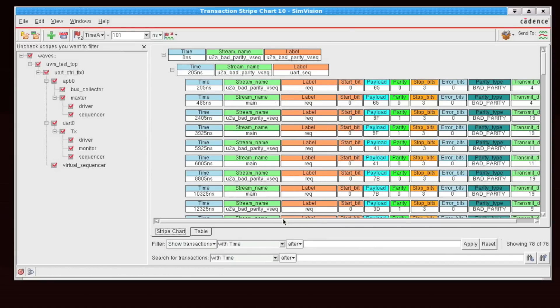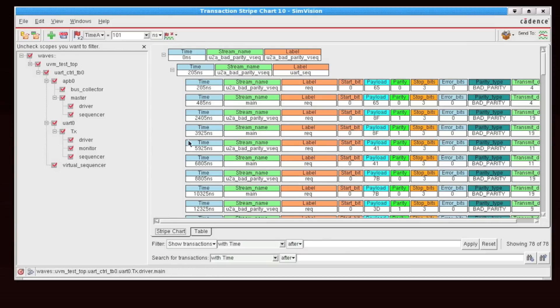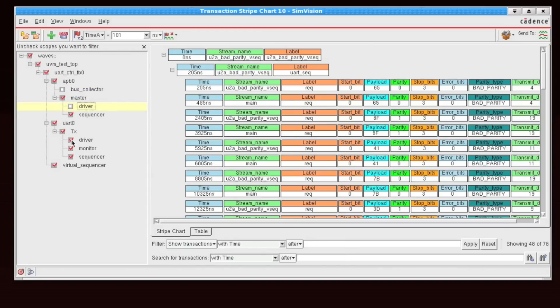So this is a lot of information to show in the Transaction Stripe Chart. So maybe I'm only interested in looking at my stimulus, and I want to see what sequences were sent in this simulation. I can easily remove unneeded transactions by selecting or deselecting items within this hierarchy here.